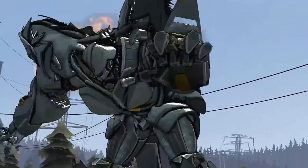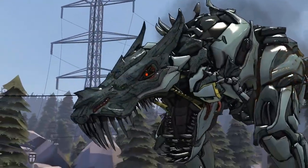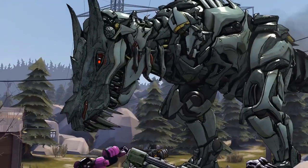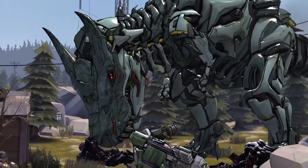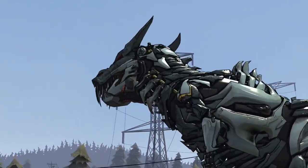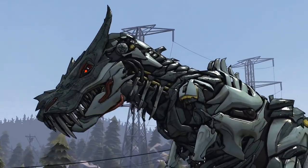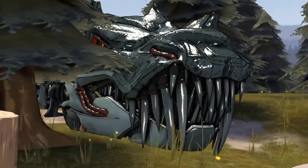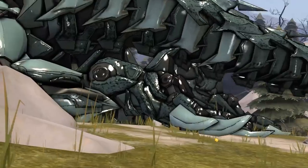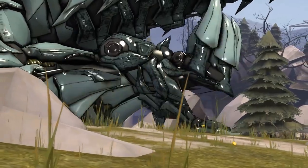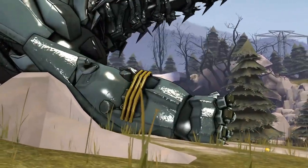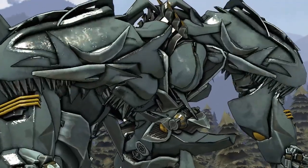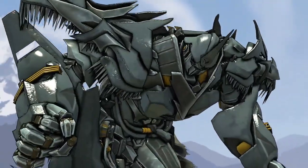Make sure to leave any questions in the comments down below. I mainly work in Source Filmmaker as a software, so the intent here is to show you how transformations work specifically in SFM. However, a large number of tips in this video should help in other software regardless.